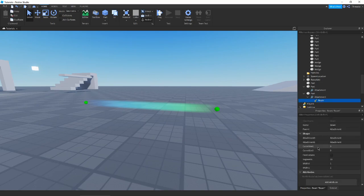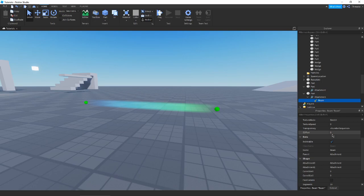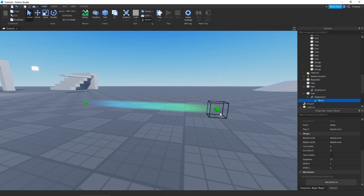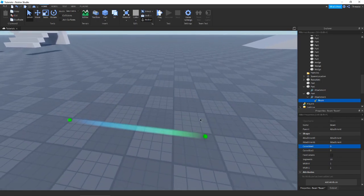Now here's where we get into the fun stuff. At the bottom we have Z-offset — if you've used particles, you know this just changes the render layer so you can put one beam in front of another. More interesting are Curve Size, Segments, and Width. Curve Size will curve your beam between the two attachments, creating a curved arc between them.